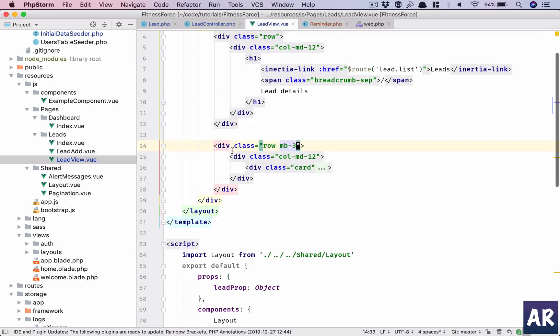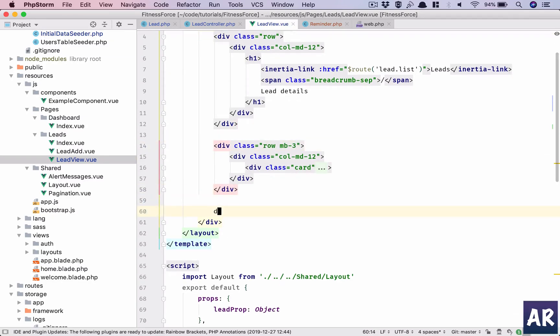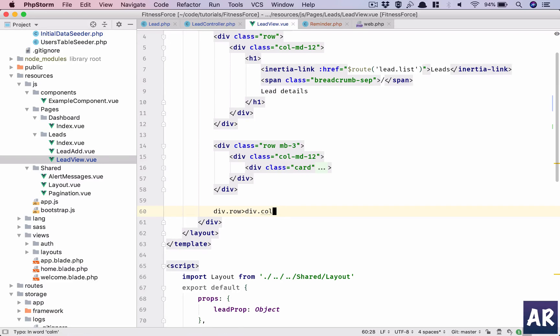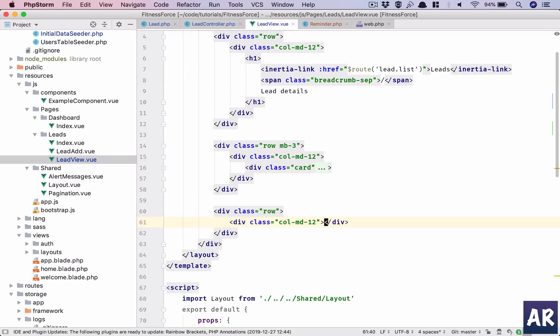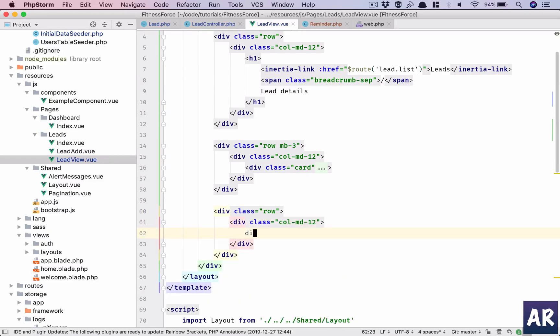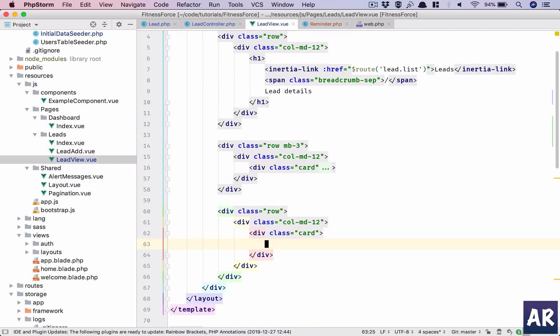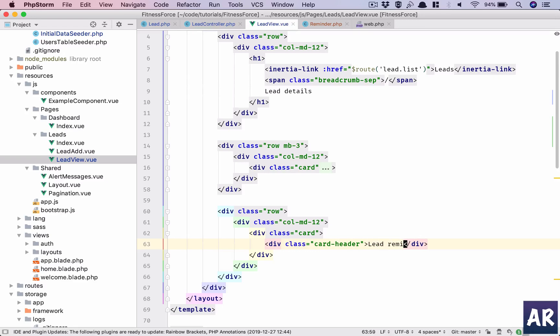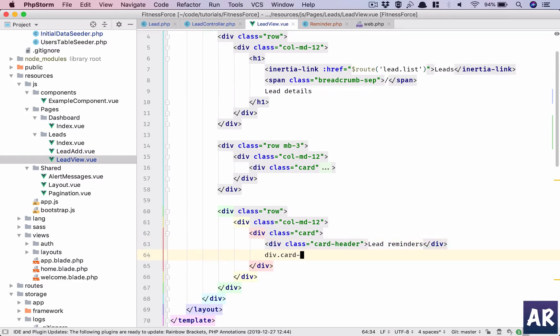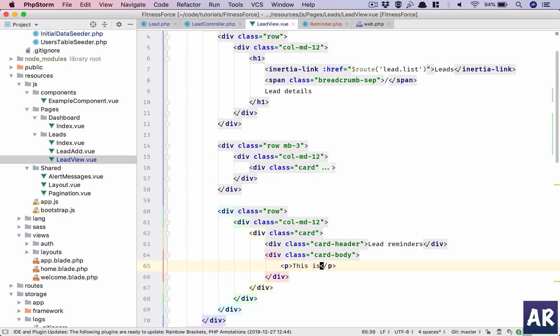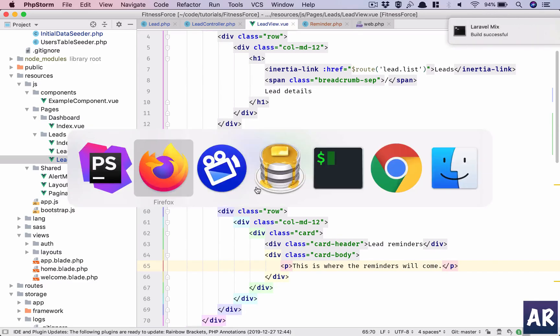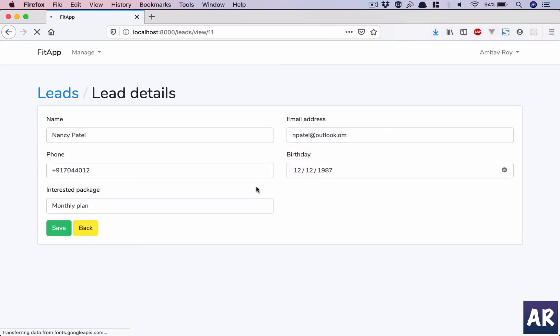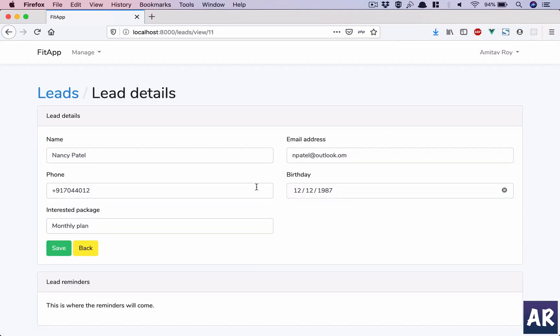Not here, sorry, this is the breadcrumb. I don't need it here. I will need this when I add the new card. So I'll have row, column md12. In that I'll have a card. This card will hold my reminders. Card header: we'll have 'Lead Reminders'. This is where the reminders will come. Let's confirm that whatever we just did is coming up properly.